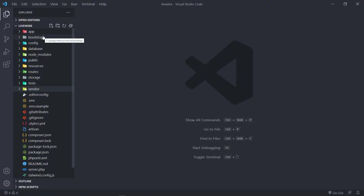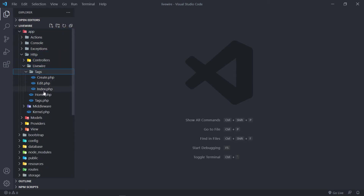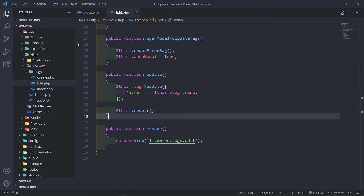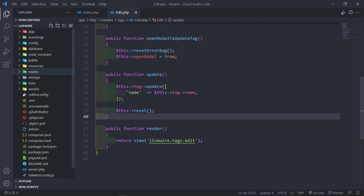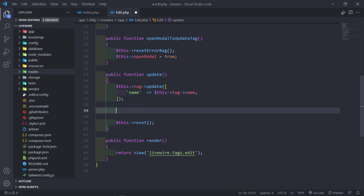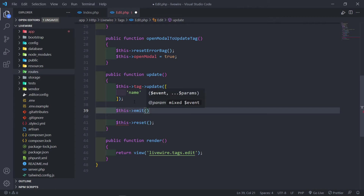Let's quickly open our two components. Under app, HTTP, Livewire, under Tags, you will see we have our index one. This one will receive basically the emit event that we're going to fire off in our edit one. So when we update the component, we want to emit an event. We're going to say this->emit. We want to emit what event — you can name this whatever you want. I'm just going to call this one saved event.